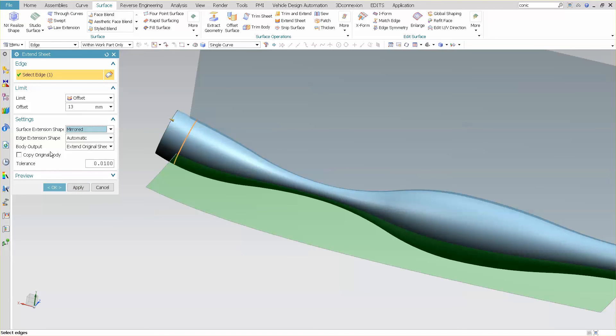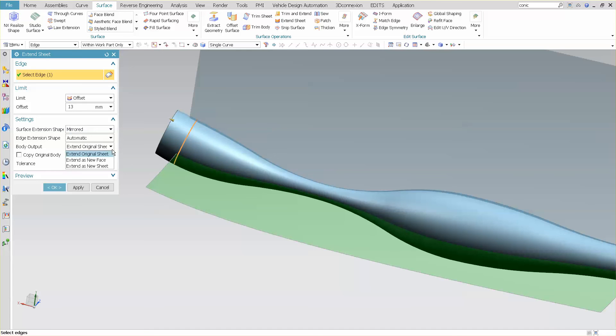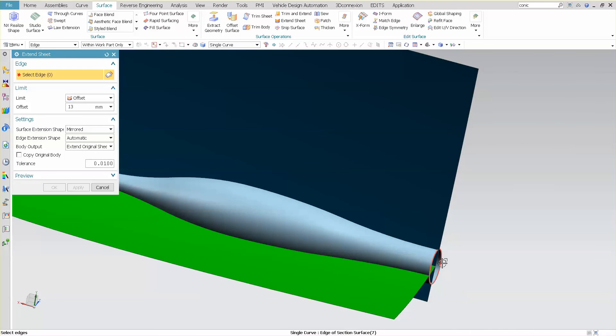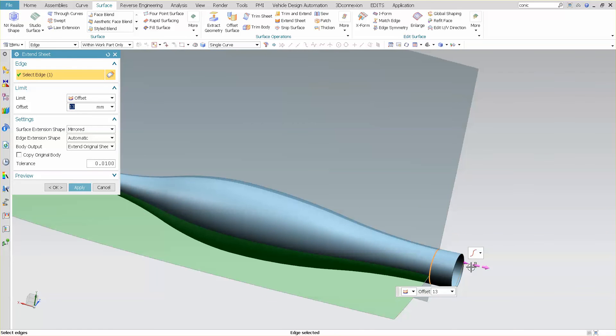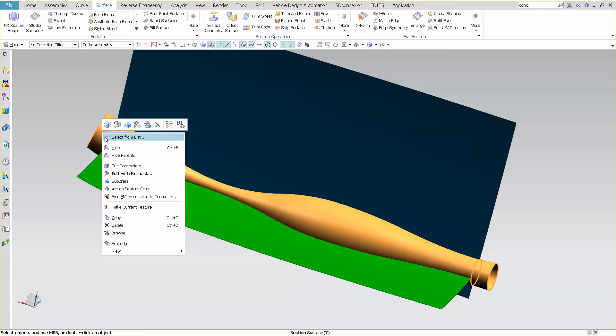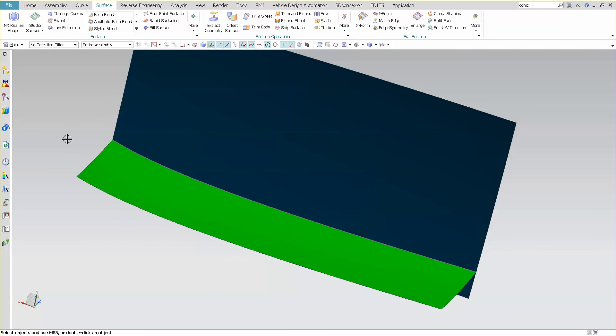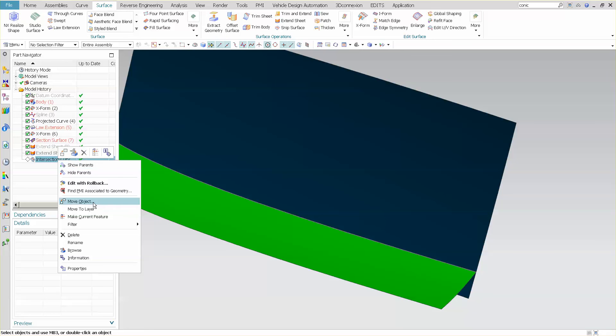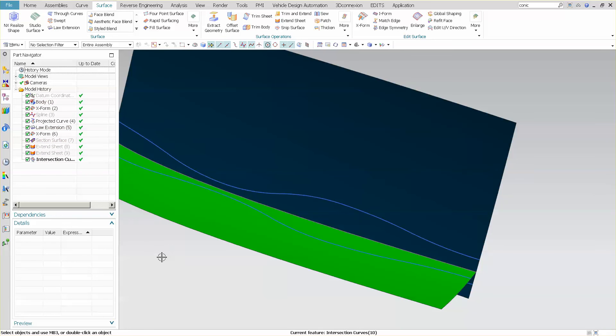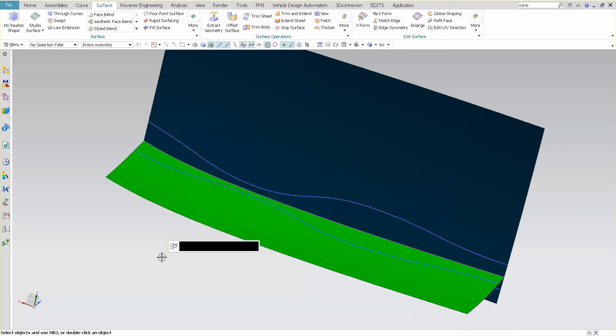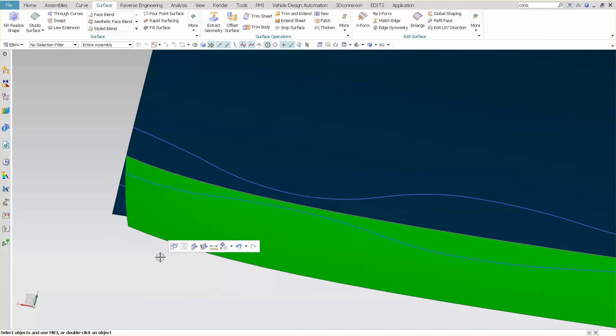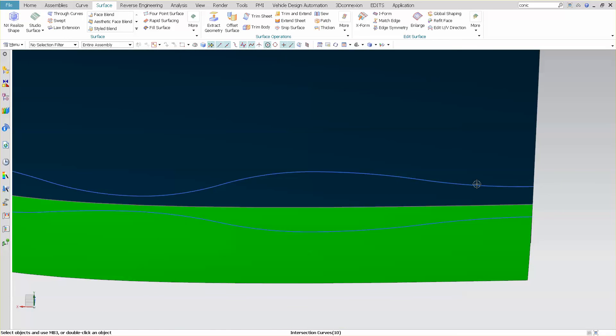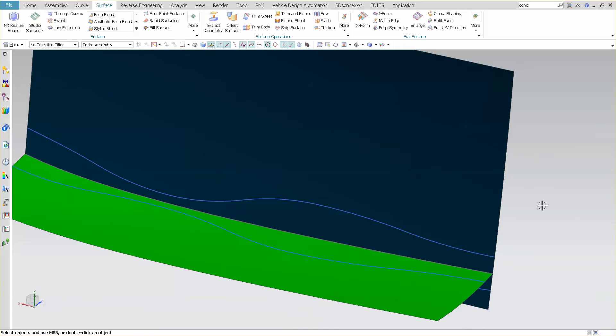And I can, as far as body output, I can specify as a separate or copy original body so it doesn't affect this body. And what I want to do is I want to extend original sheet so I don't get a seam in the middle of that. It might apply. And do the same thing at this end. And, OK, I'm going to hide this guy. And I'm just going to go into my part navigator, go into my extension, and make current feature. And you'll see now, by doing that, it runs all the way to those ends.